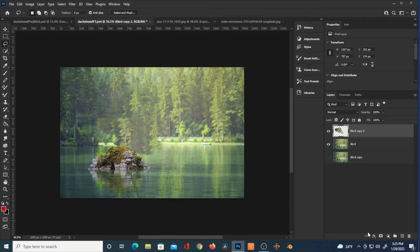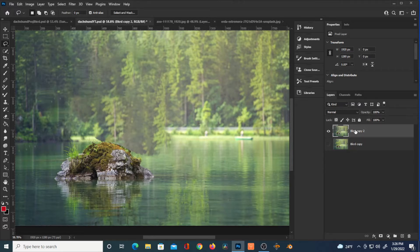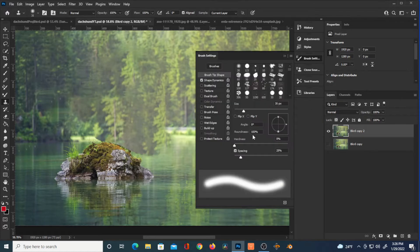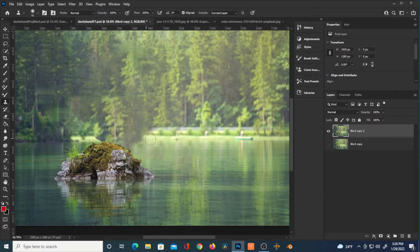Hit Ctrl+D to deselect. It's not perfect but did a decent job. Then combine those two layers — holding down Shift and hitting Ctrl+E to merge. Using the Clone Stamp tool, hold down Alt on the shoreline and tidy up that section a little bit. It doesn't have to be perfect because the giant dog is going to be blocking this.